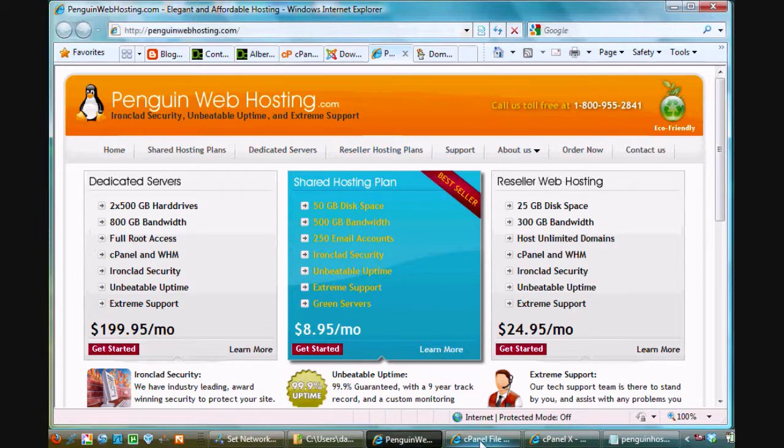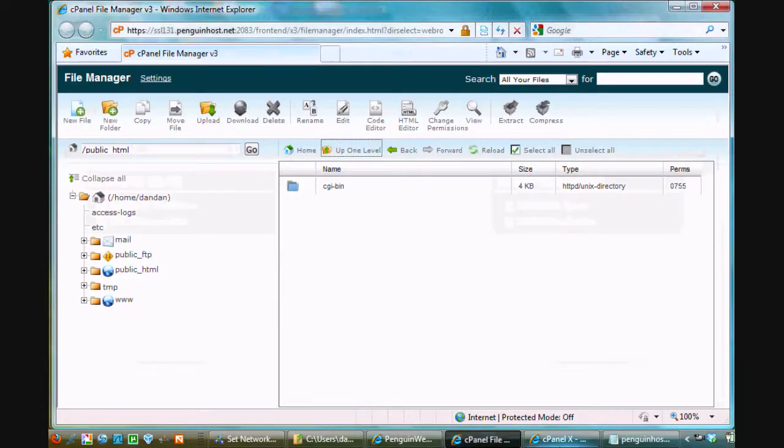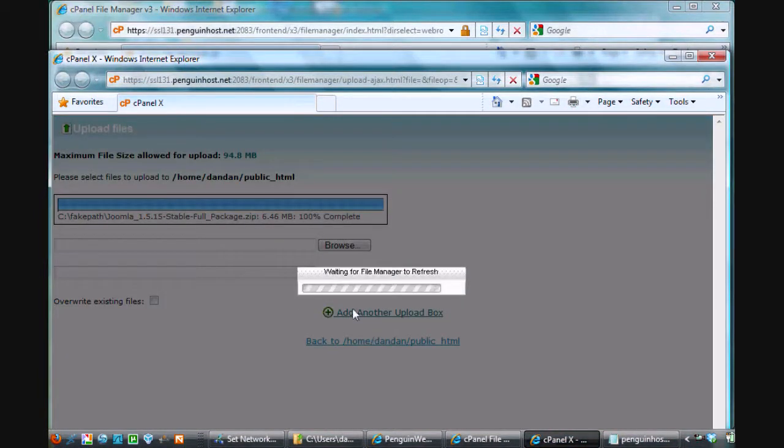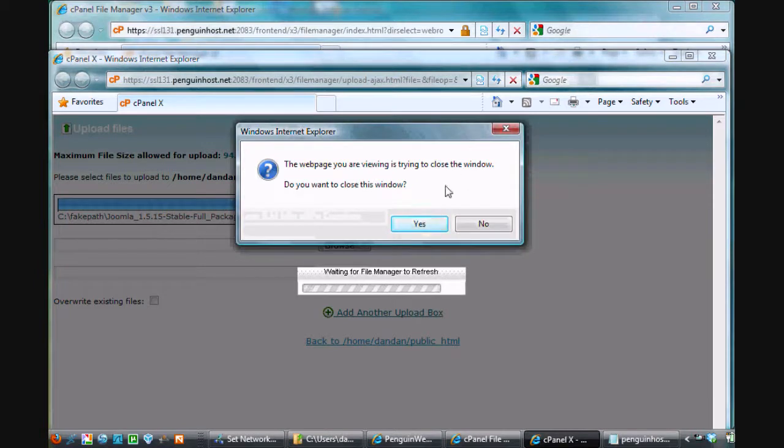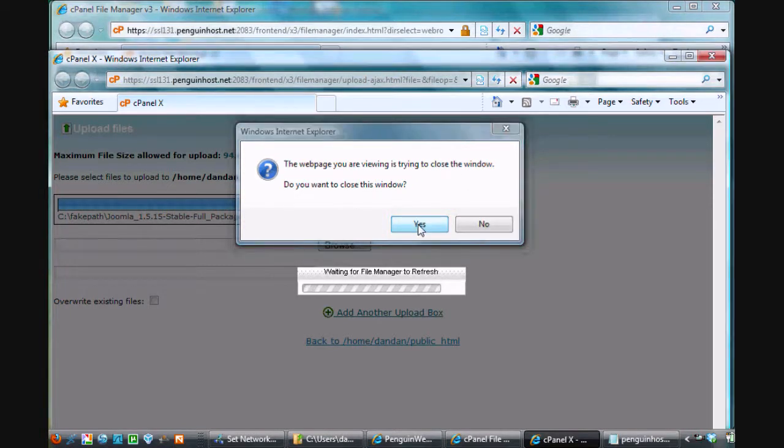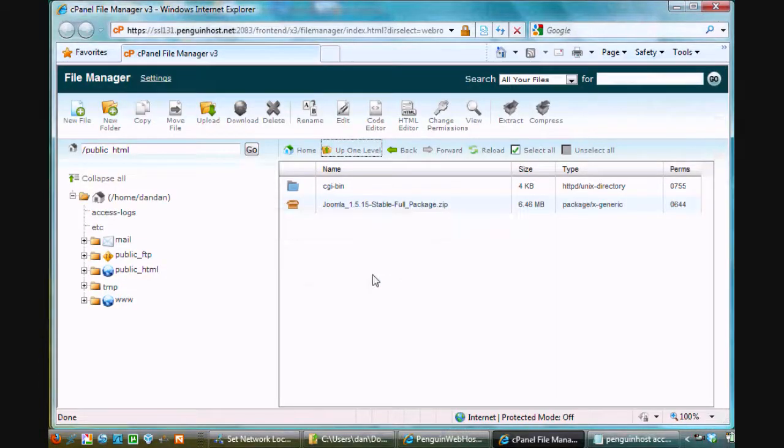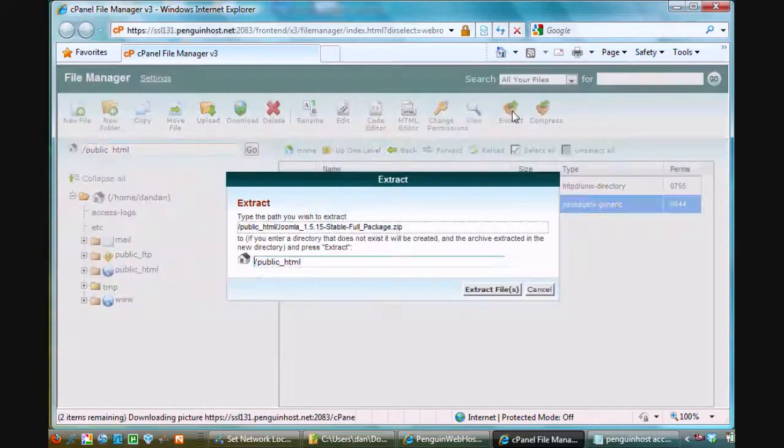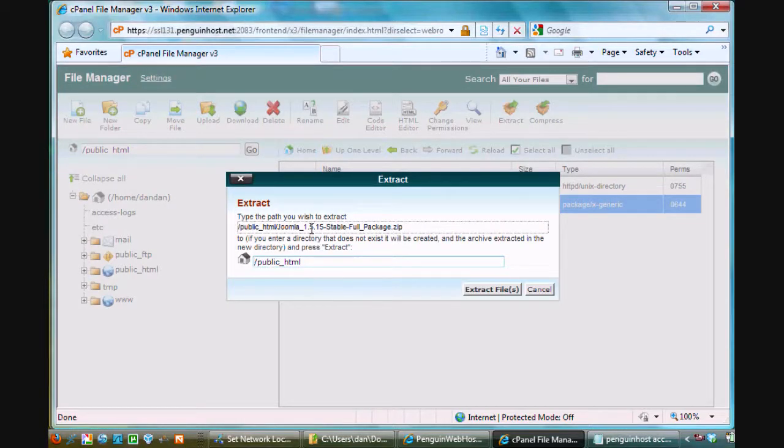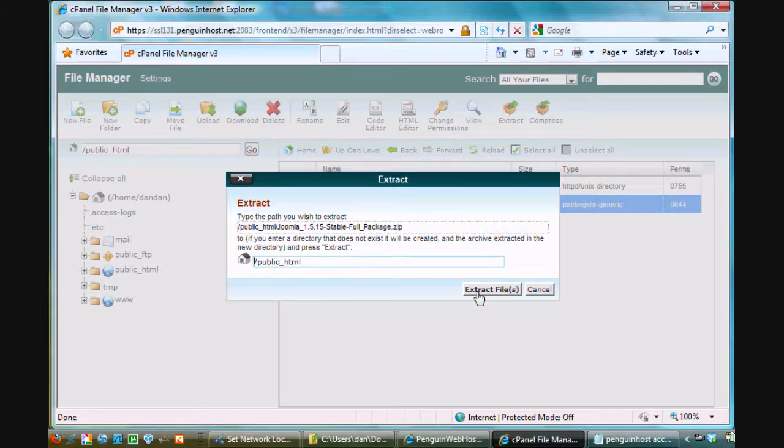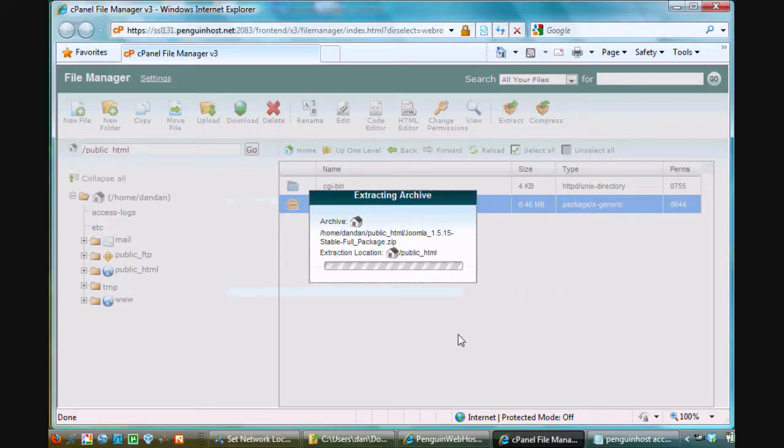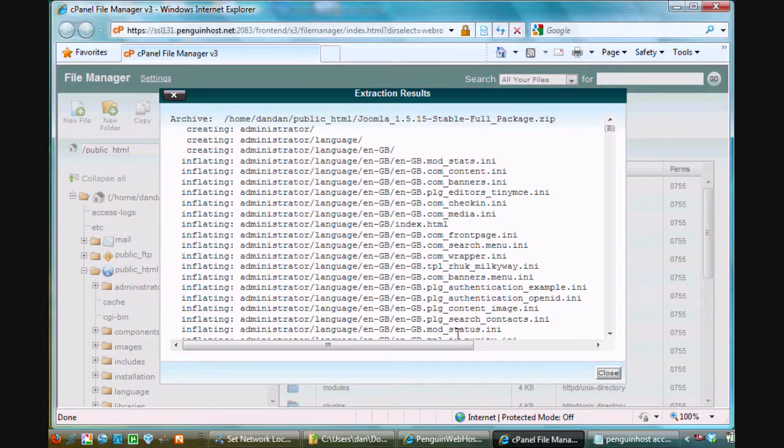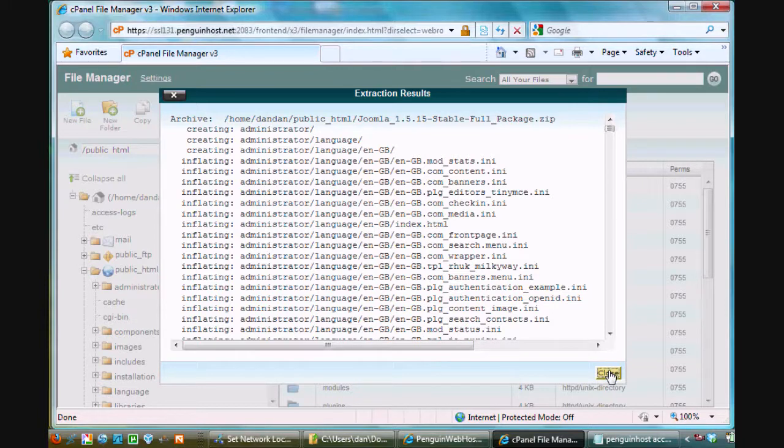All right, let's see if that sucker's downloaded yet. All right, 100% complete. Okay, I'm going to say back to home, and do you want to close the window? Yes, I want to close that window. Okay, so there's Joomla, and all I need to do now is extract it. So I'm going to select it, and I'm going to click Extract. And it asks me, where do I want to extract it to? I want to extract it to my public underscore HTML folder. That's what we're in right now, and I'll click Extract Files, and it will extract the entire Joomla site. Now, this will create a website right in dan.danscourses.net.